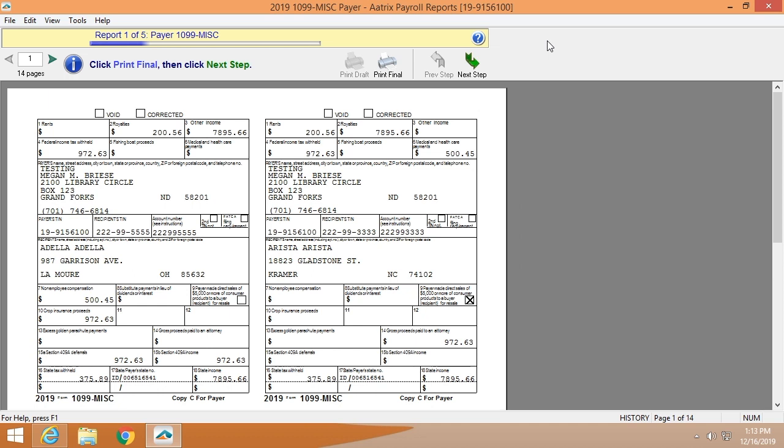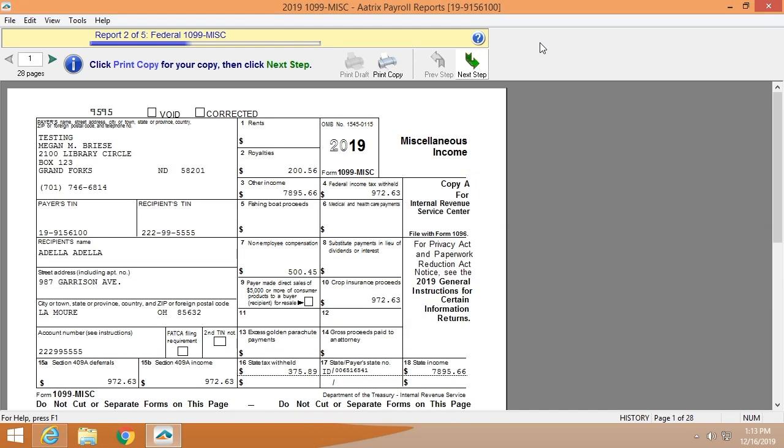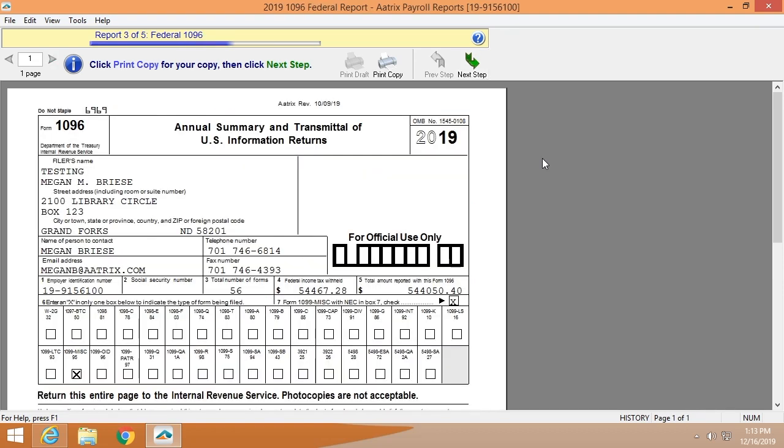Now that you've verified the information, and you're ready to move forward, you'll have the opportunity to review all of the actual forms as they will be printed and or e-filed. We'll start with the payer copies. Again, you have the option to print these if you wish. Otherwise, they're always available in your history file. These are the Federal 1099s. You'll notice those are two up. This is the Federal 1096. One last opportunity to check those totals.